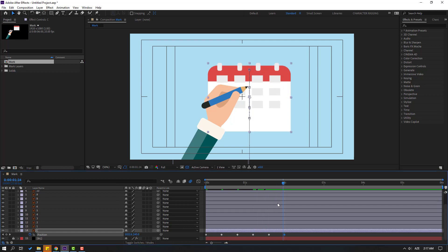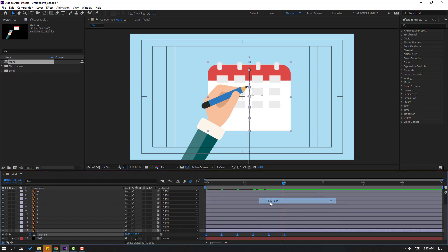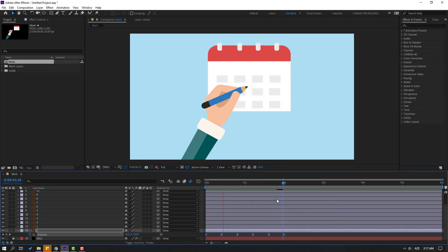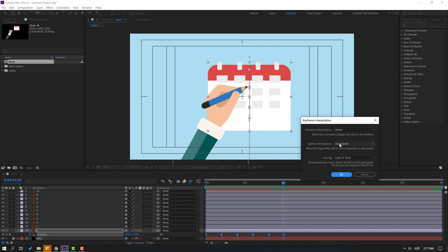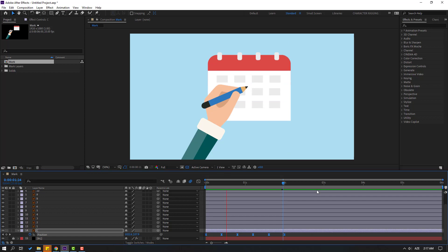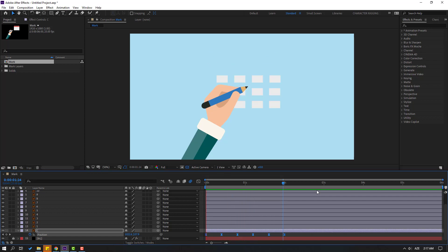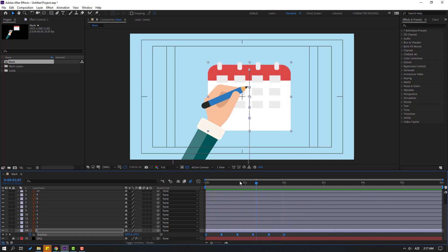Let's select the keyframes and make eases. Select all keyframes, right-click, go to keyframe interpolation, and change auto bezier to linear. Click OK.